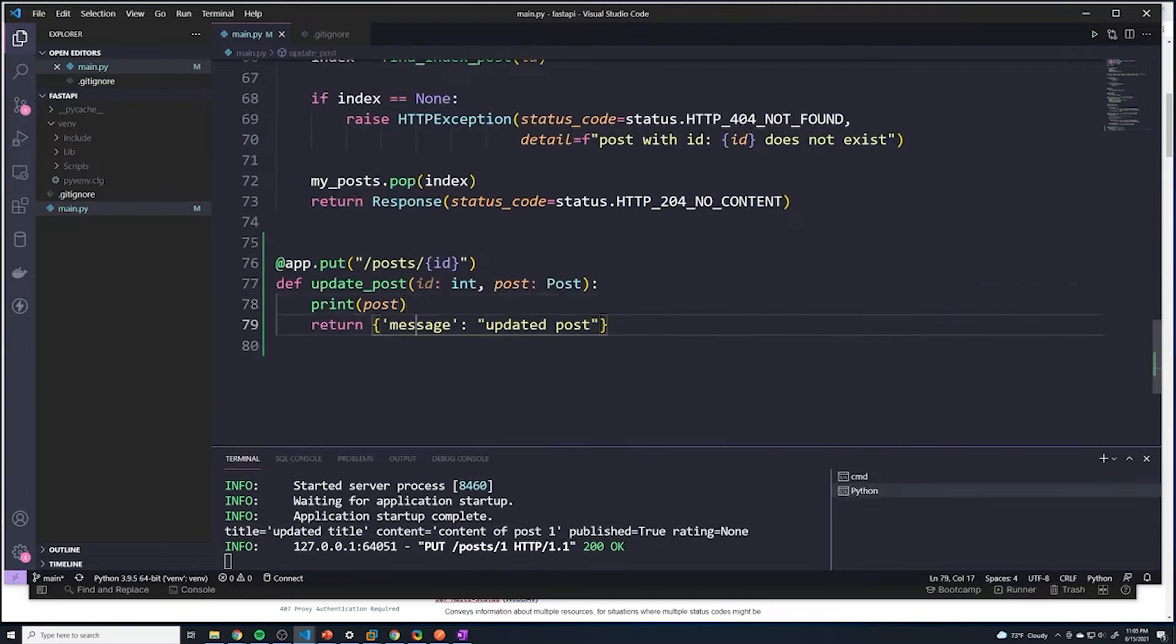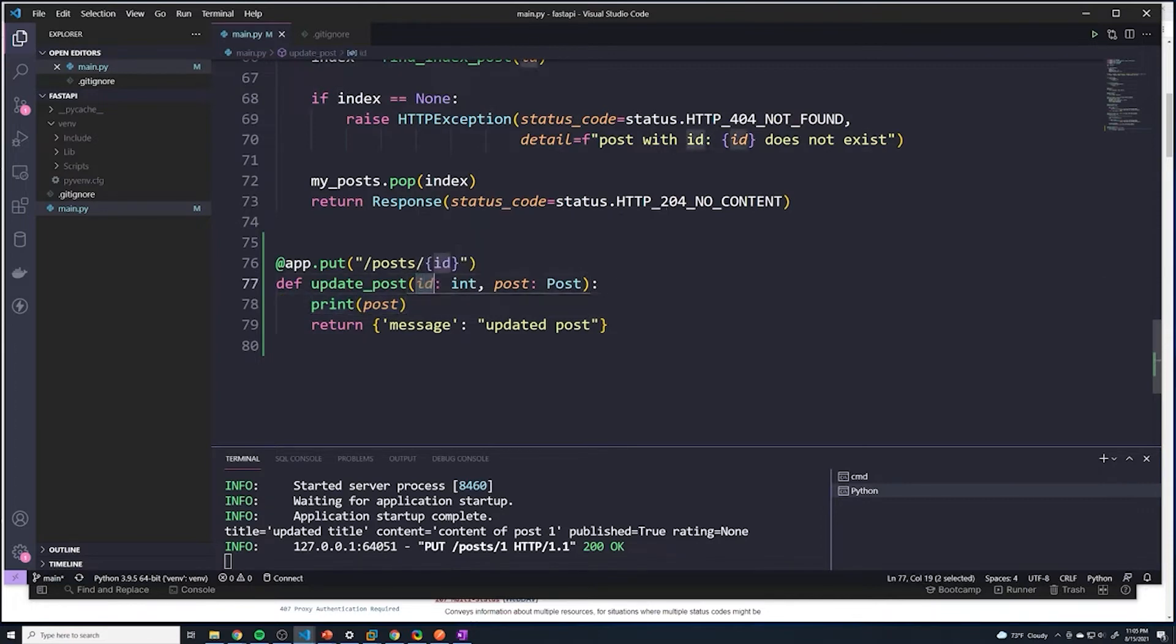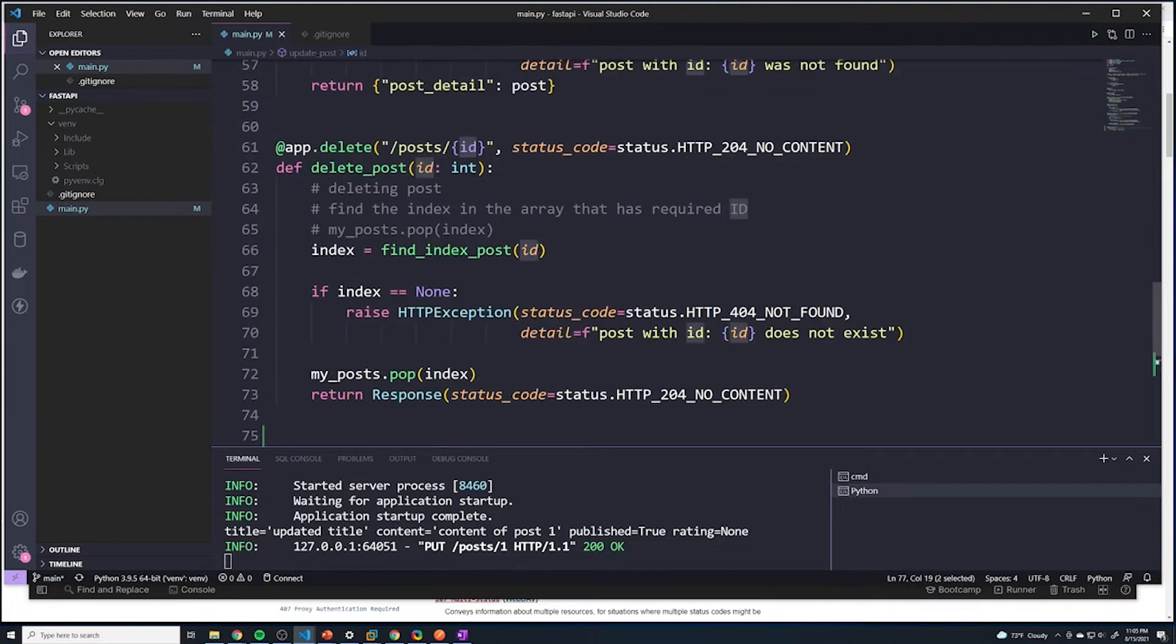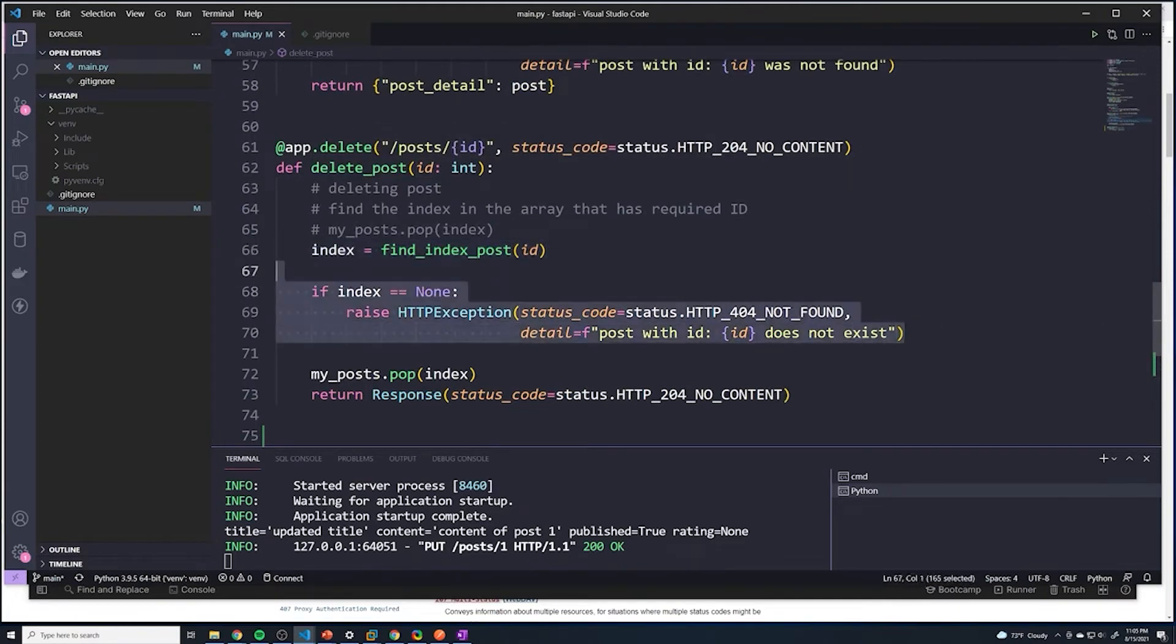And then what we're going to do now is there's a couple things. So first things first, I need to find the index of the post with this specific ID. So just like we did with delete, I'm just going to copy this. Actually, we can copy all of this right here.